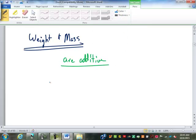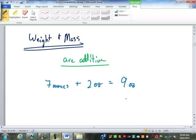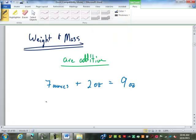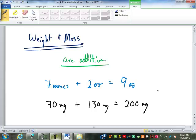Mass and weight are additive. If we add 7 ounces to 2 ounces, we get 9 ounces — and that's ounces, not fluid ounces. A fluid ounce is a measure of volume, not weight; a fluid ounce is defined to be the volume of one weight ounce of water. If I have 70 milligrams and add 130 milligrams, I get 200 milligrams. So if talking about mass or weight, it is additive.